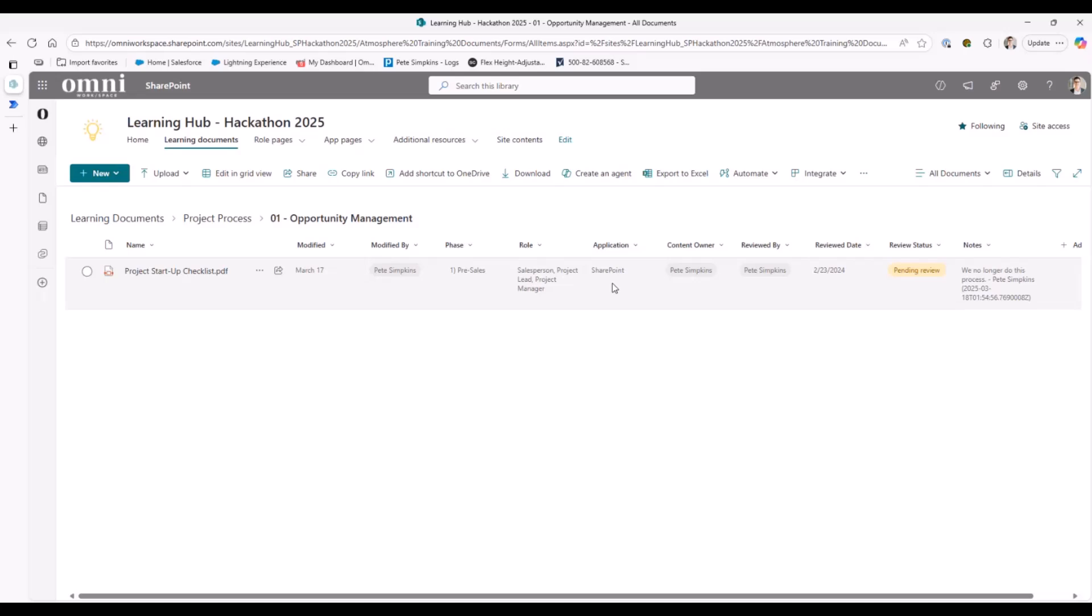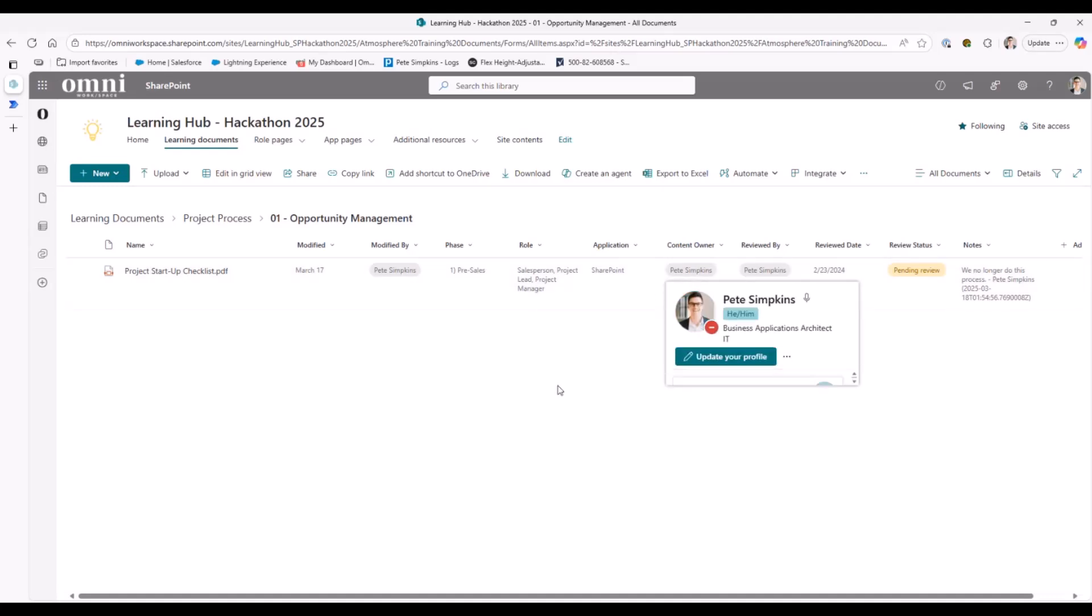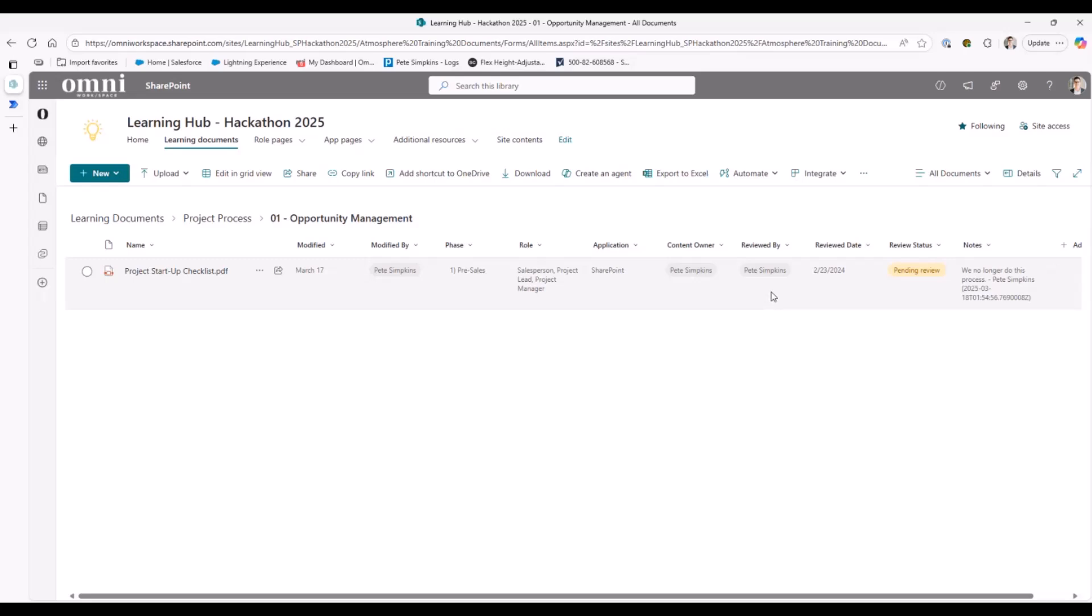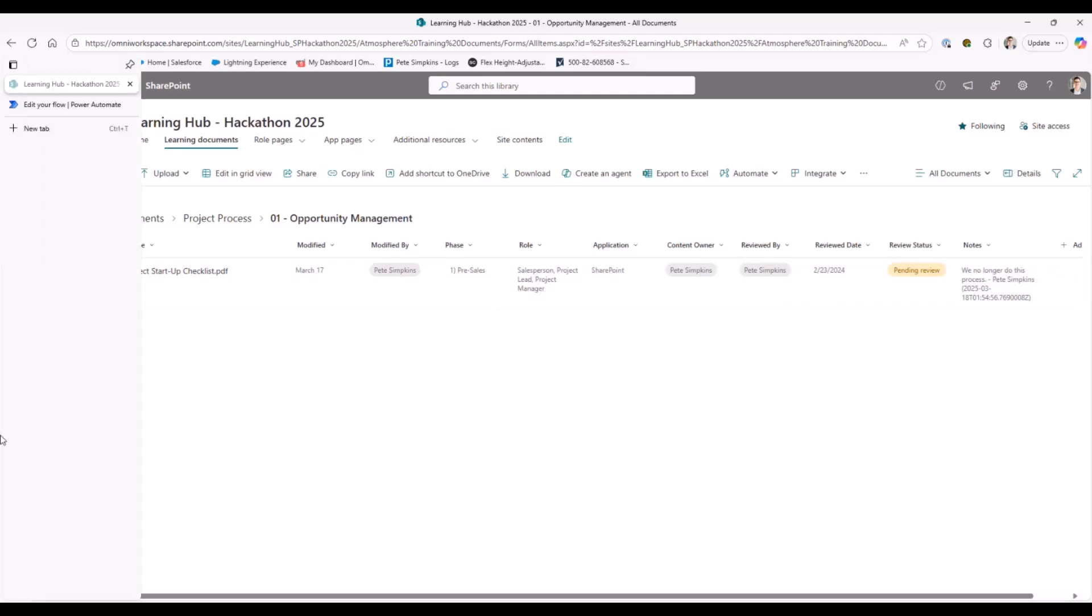Just from a general governance standpoint, this is something that I'd really love to put into place for a lot of my sites for learning. I really like to identify who actually owns the document, who's responsible for maintaining the information, as well as identifying maybe who reviewed it last for relevancy as well as what was the date.